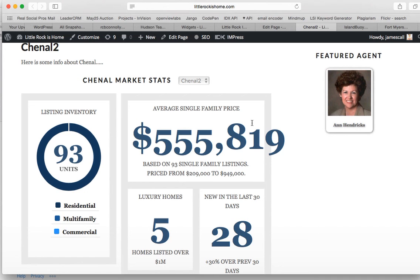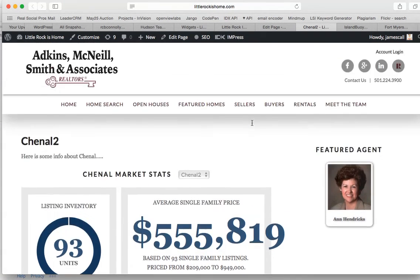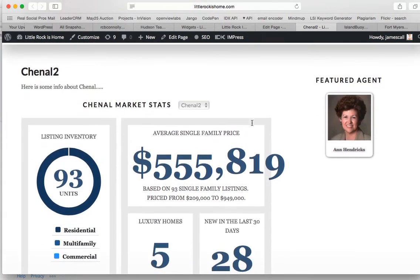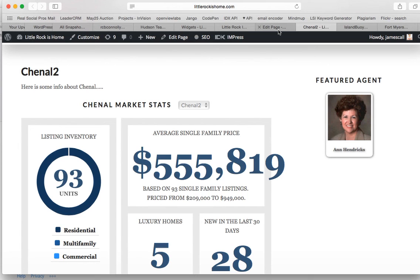It's super easy to set up and it'll work using any IDX broker account on any server. Check it out at RealtyCandy.com. Look up at the top where it says IDX add-ons.